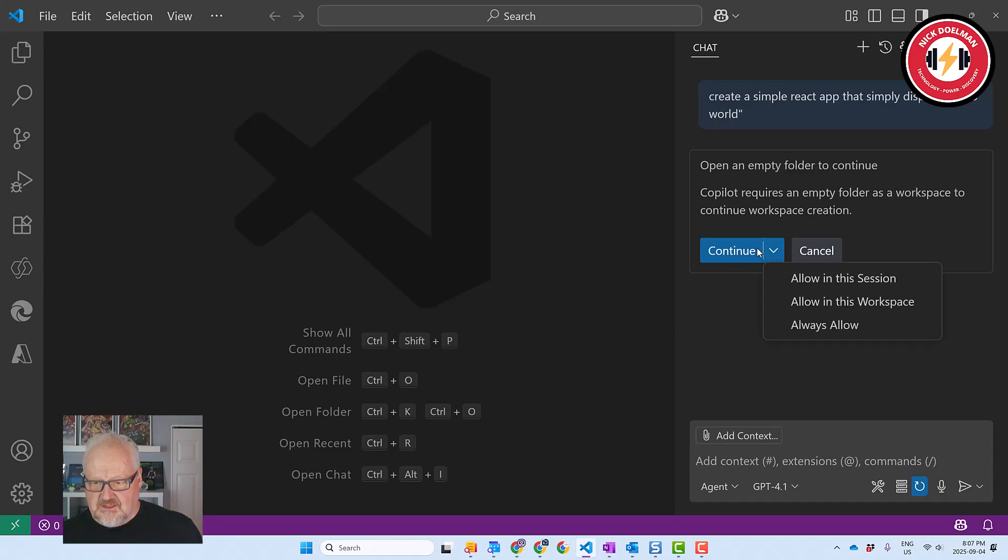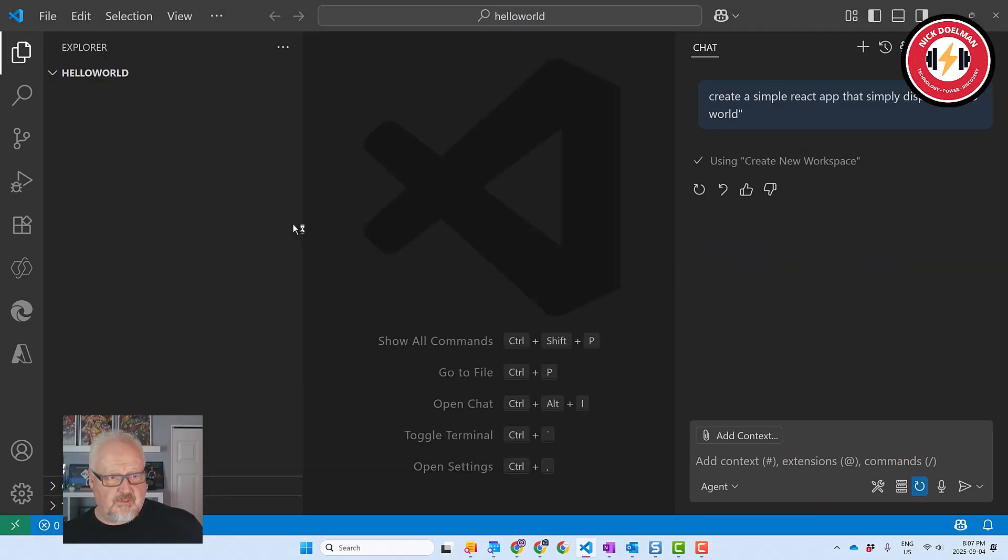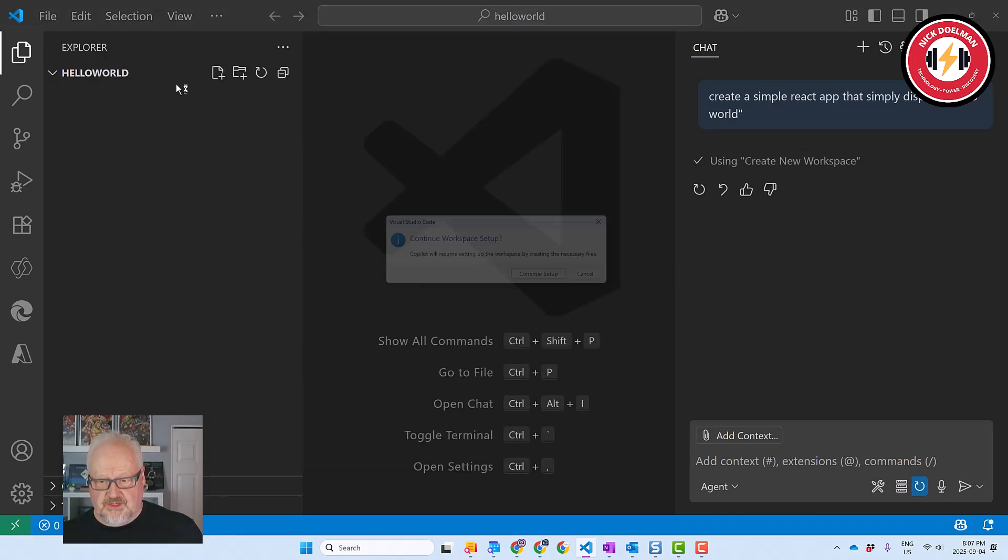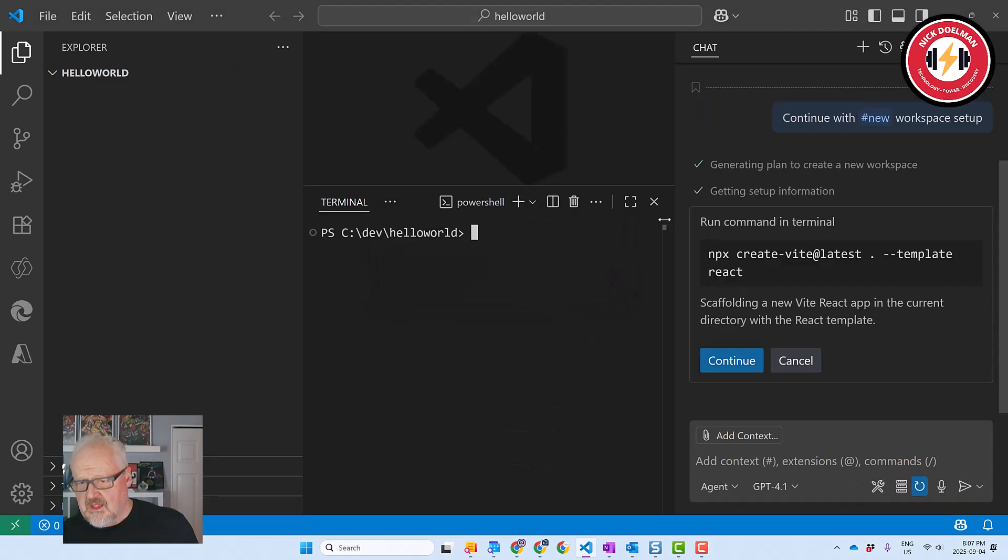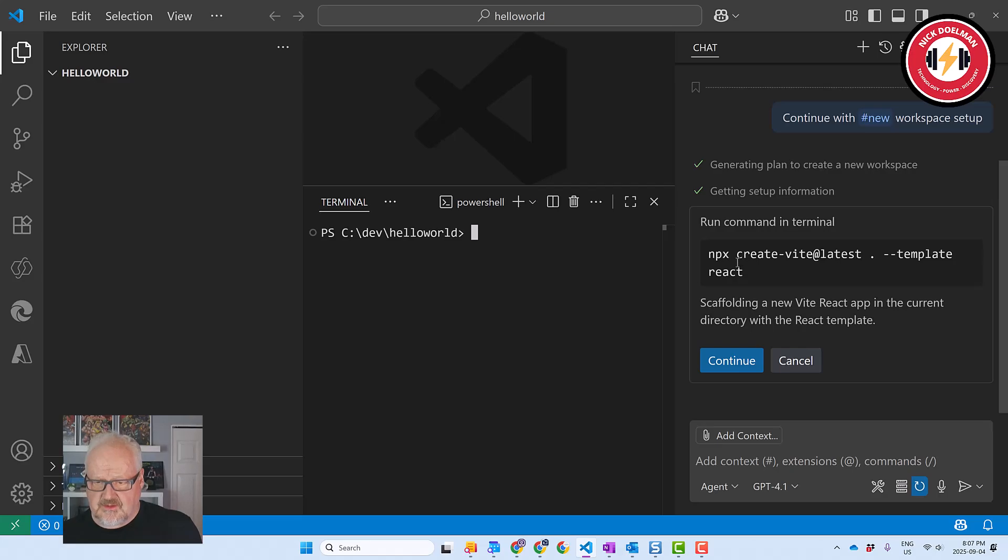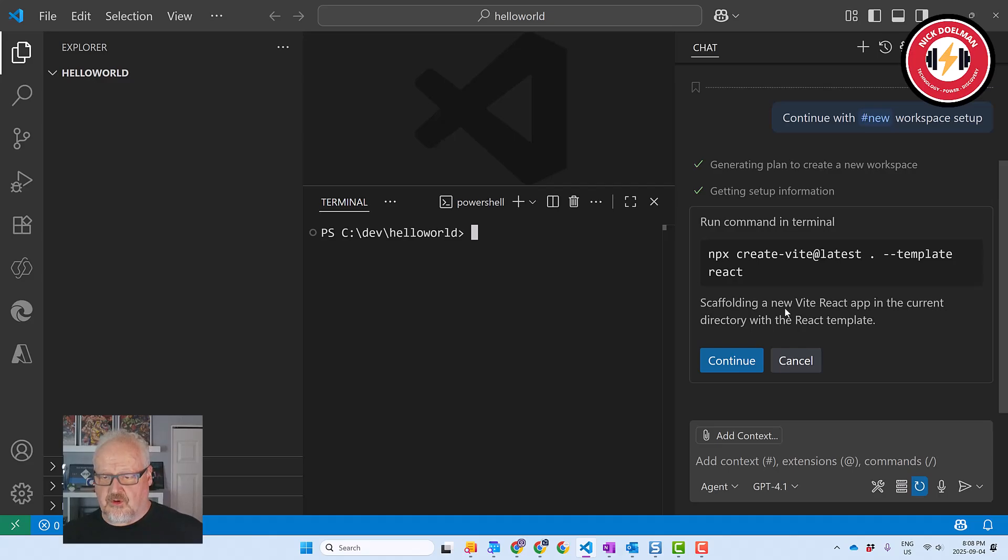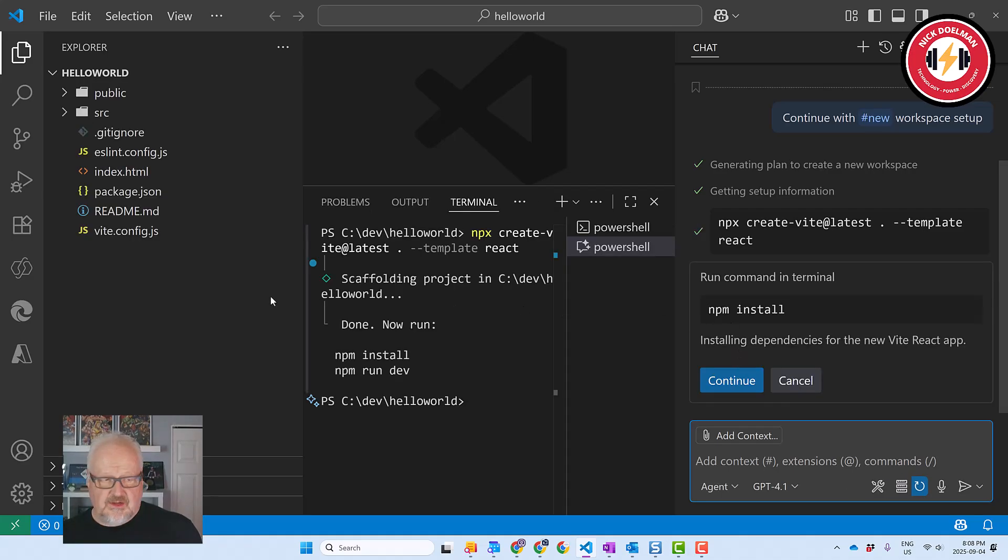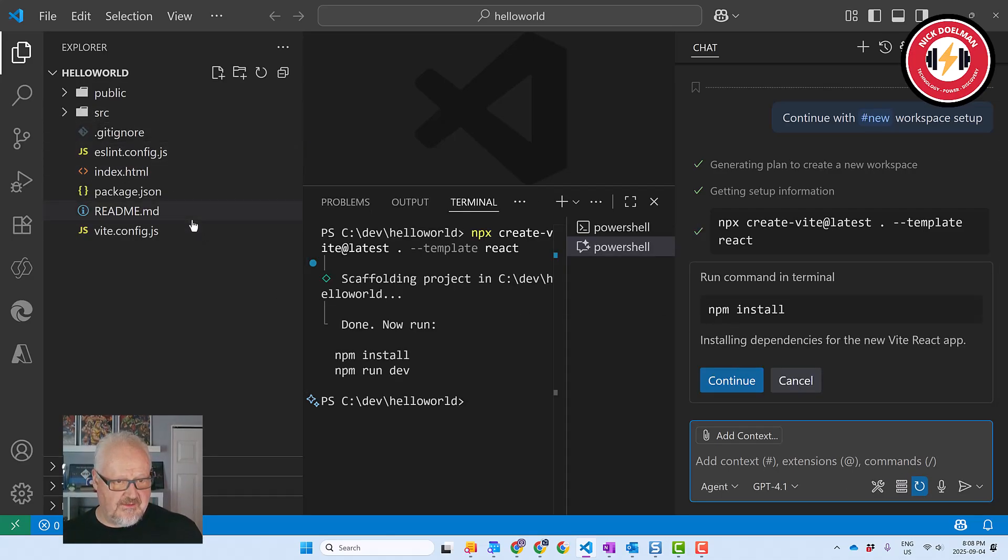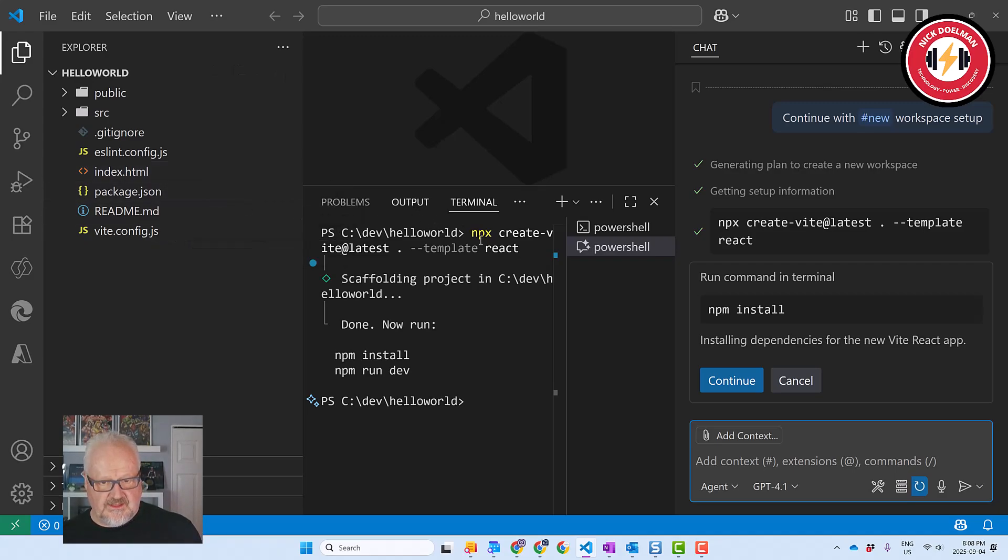Alright, so let's do that. Alright, so it's created my hello world interface and let's continue the setup. Now, the first thing it's going to do is run command to terminal npx create vite latest template react. So basically here we are creating the scaffolding for our new React app using Vite in the current directory. So I'm just going to hit continue there and we see here it has installed some of the scaffolding. We have the index.html, JSON file, readme, some config stuff. Looks good.